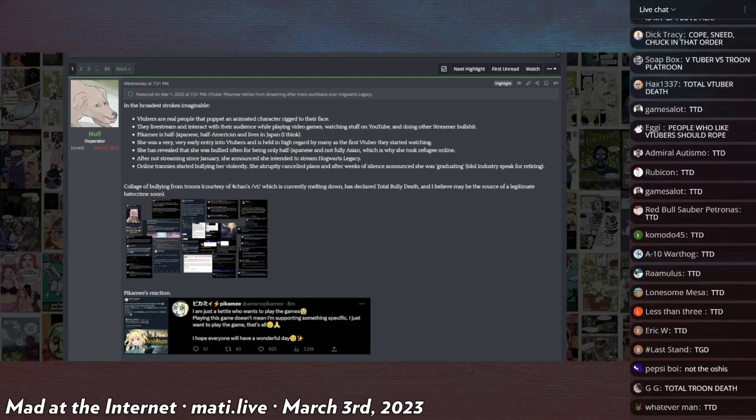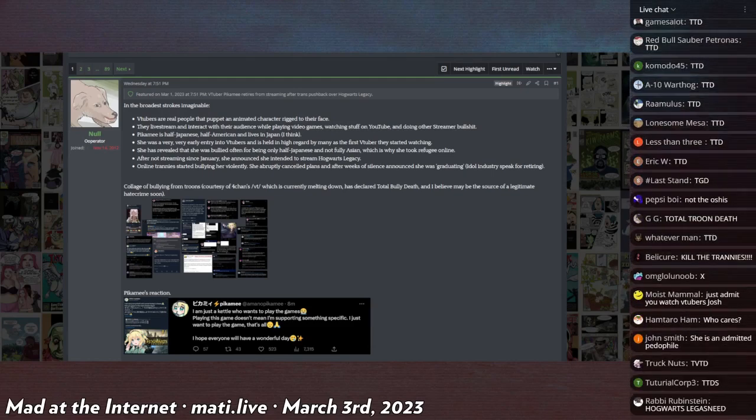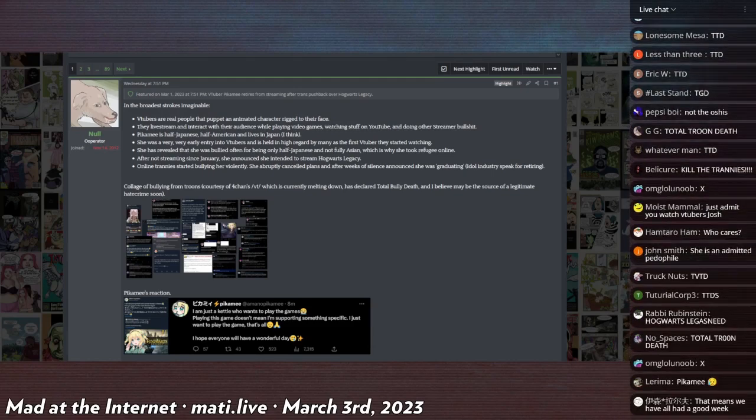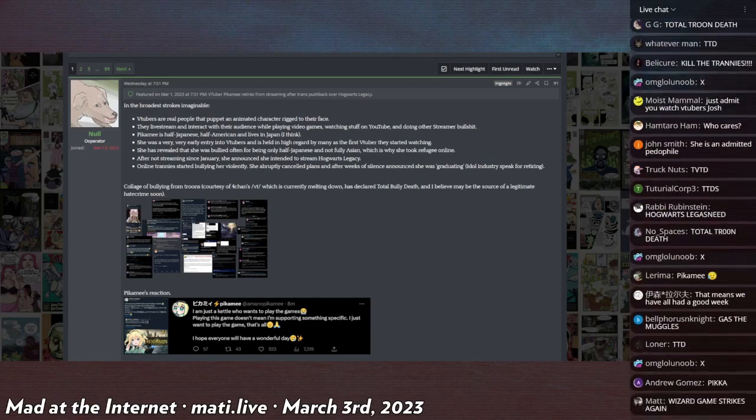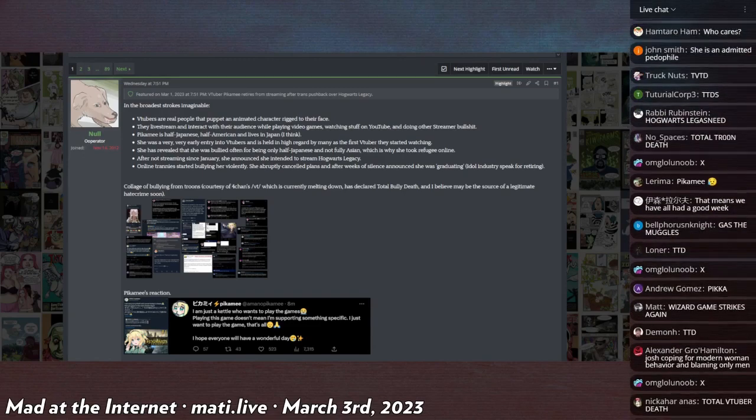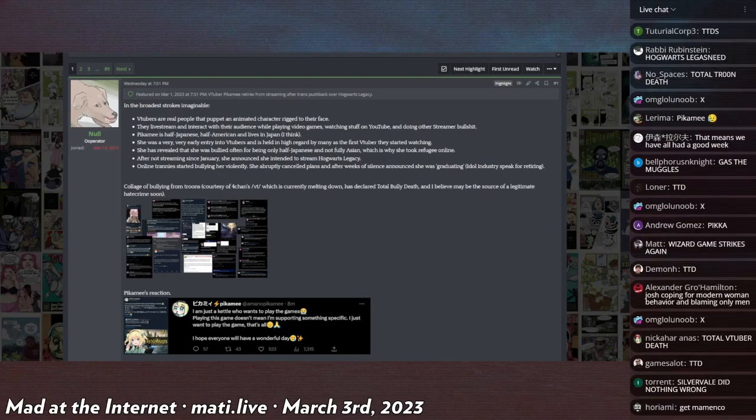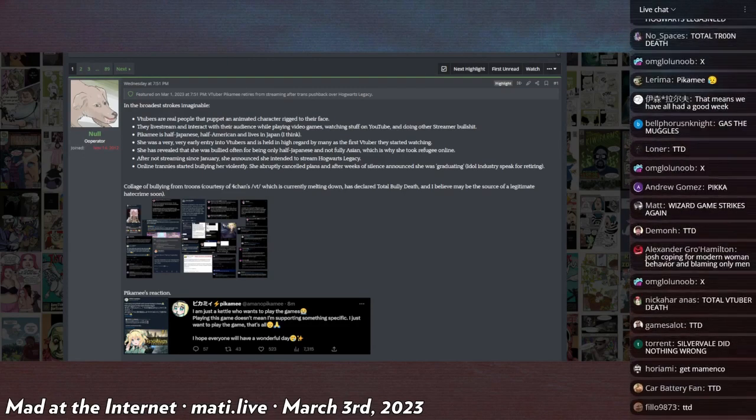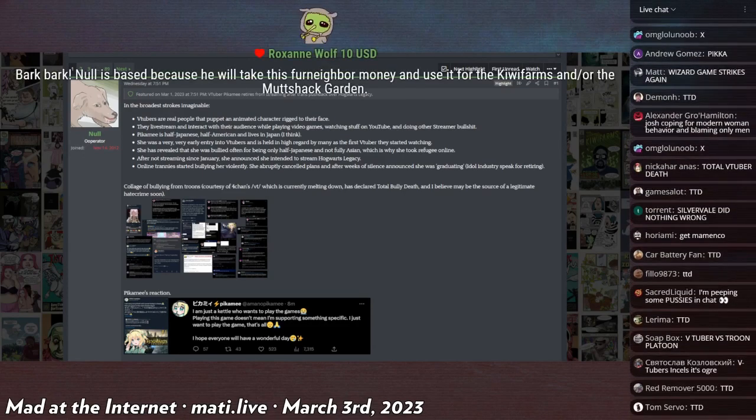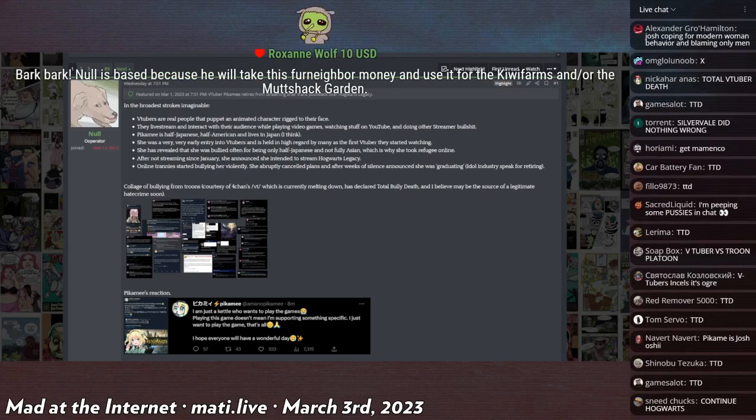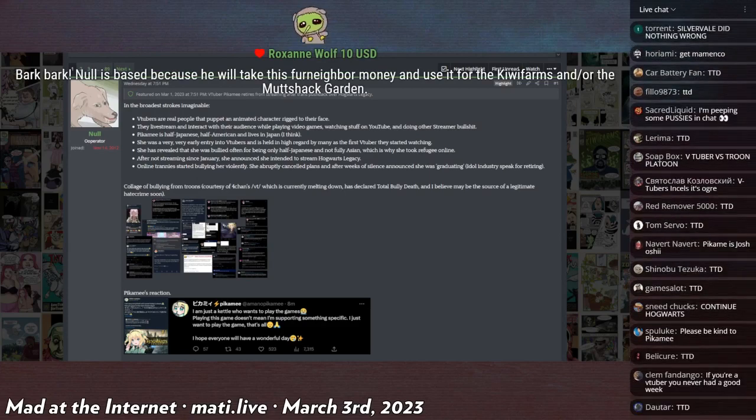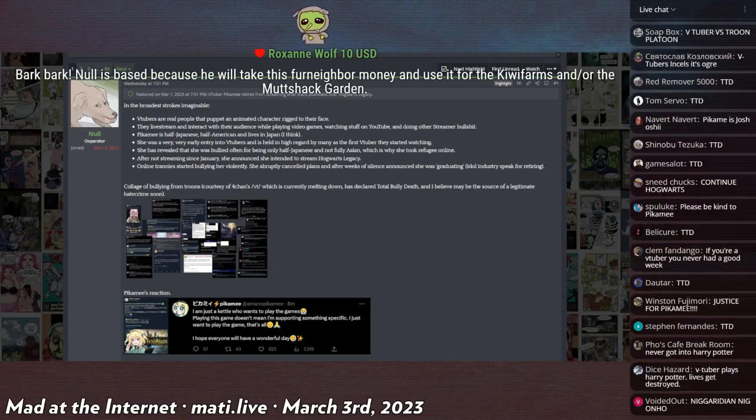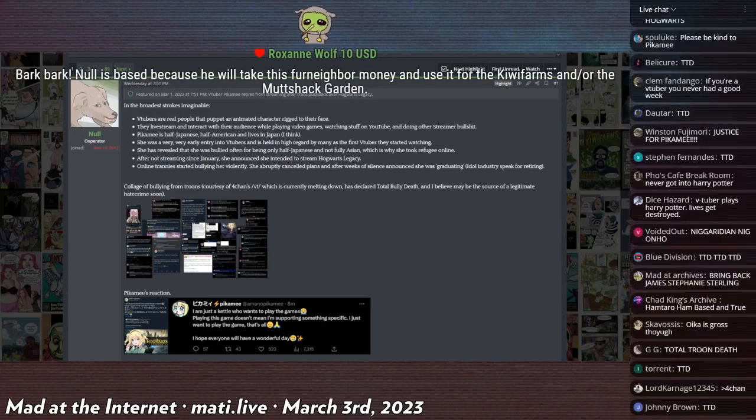My first instinct about hearing this was to go to VT on 4chan and I witnessed firsthand hundreds of men having a mental breakdown over Pikamee.